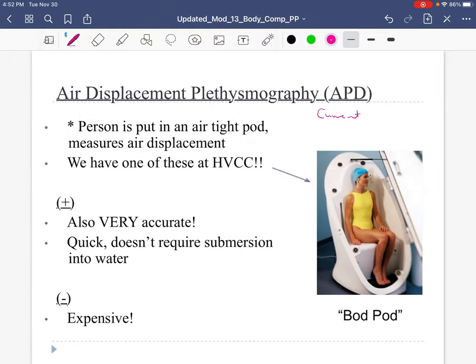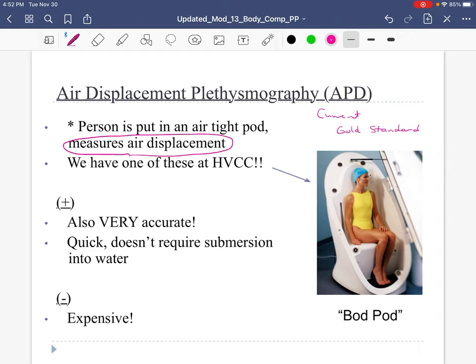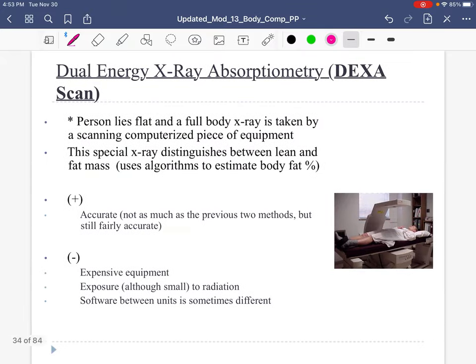The more current gold standard is the Bod Pod. Instead of measuring water displacement, we measure air displacement. This little capsule has a known volume of air — you put someone in there in a spandex bathing suit for women, or compression shorts for men — and it measures air displacement. Very accurate, doesn't require being put in water, but it's expensive and requires some training. The actual method is called air displacement plethysmography — Bod Pod.